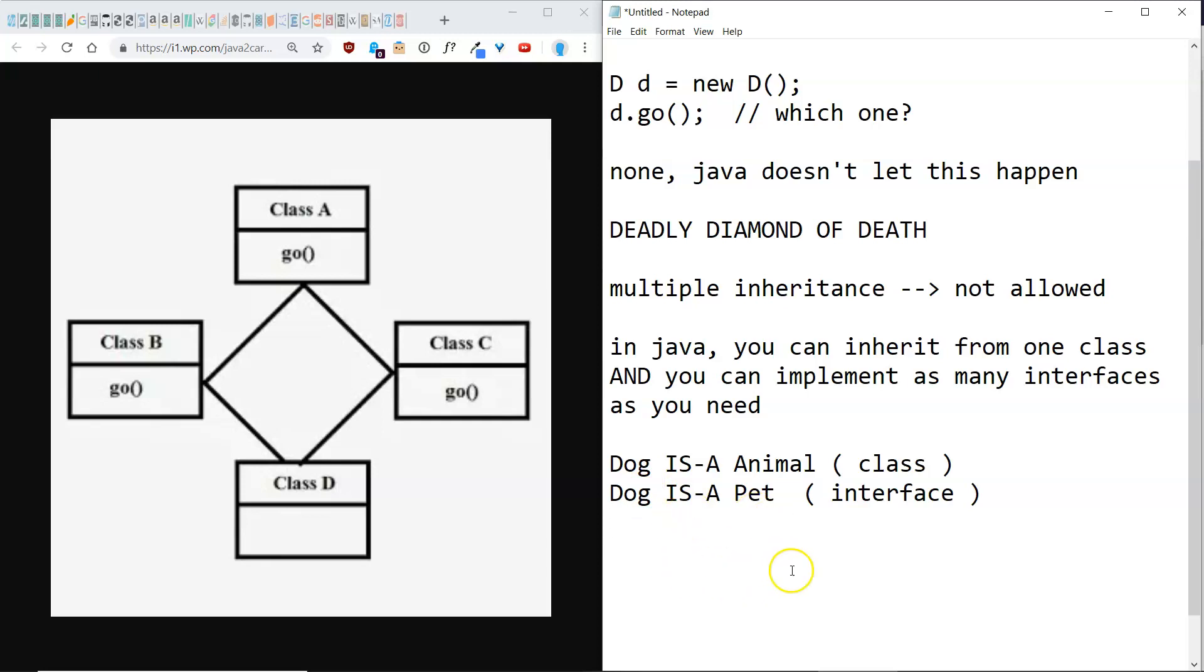So moral of the story, deadly diamond of death in Java is just averted by not allowing the situation in the first place.